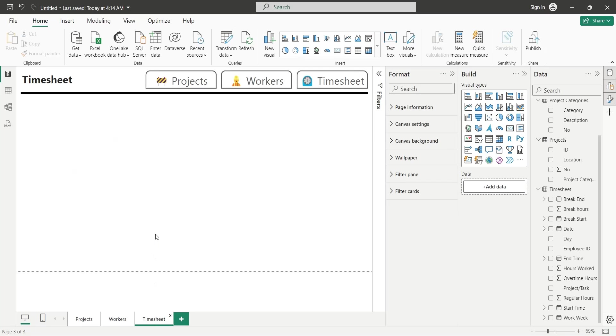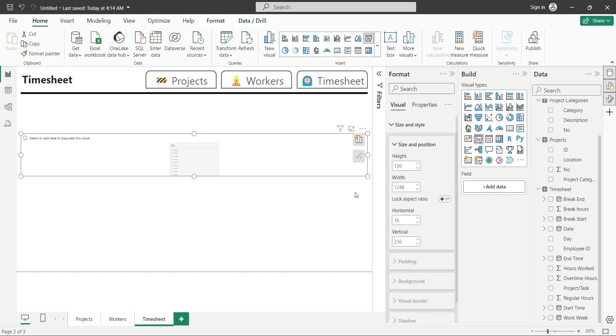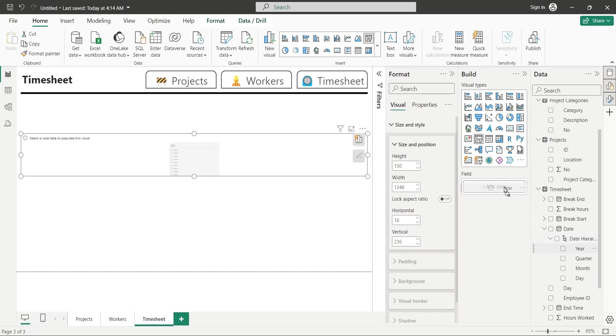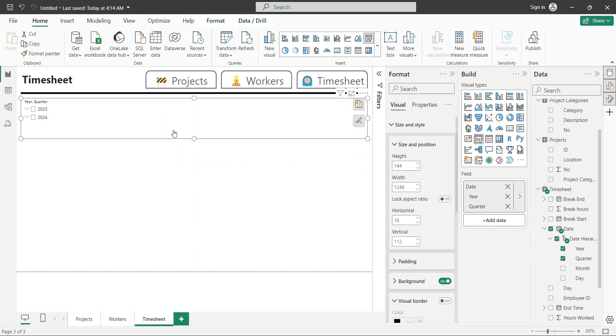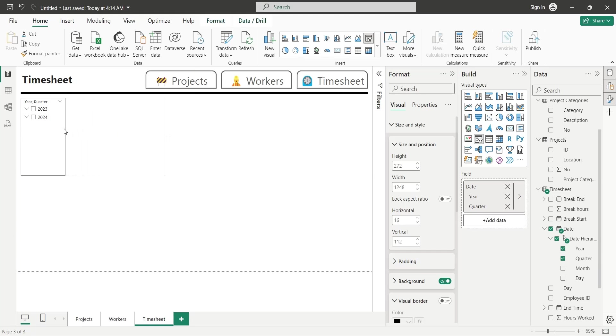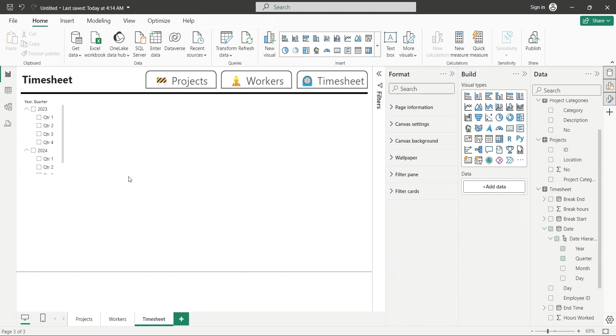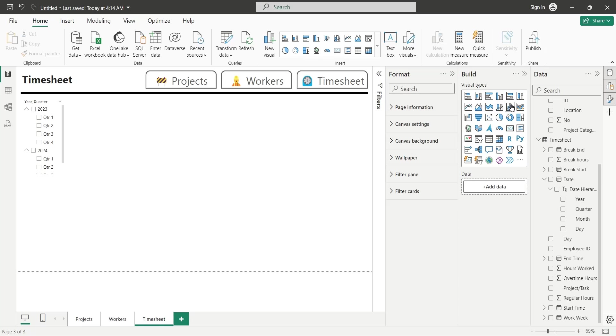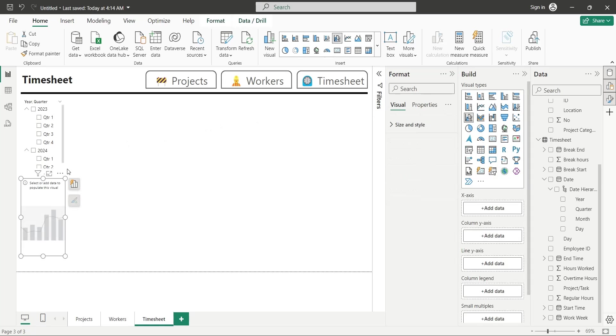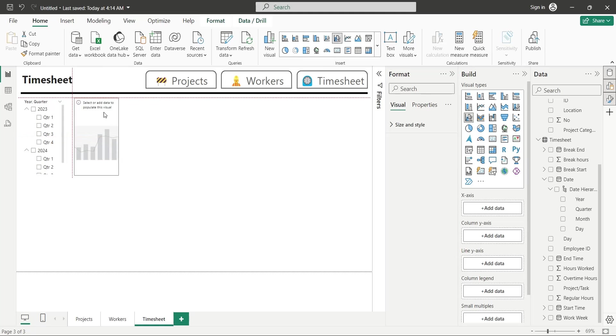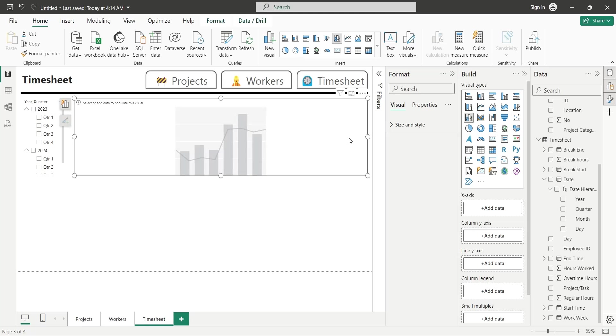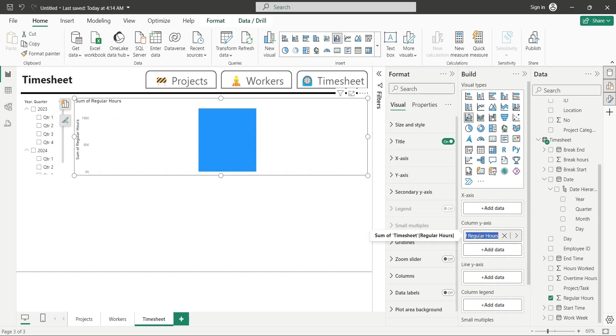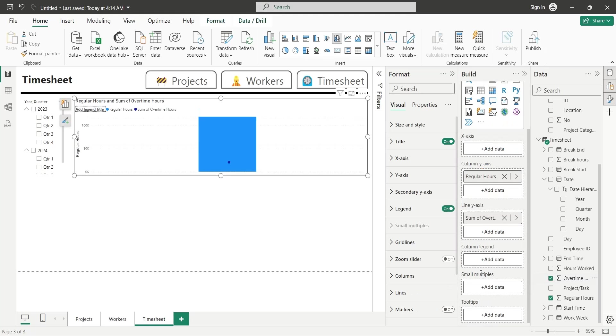Now, let's move to the timesheet page, and add a slicer to the dashboard. Add the year and quarter fields from the date hierarchy. And place the slicer at the top left corner of the dashboard. Add a line and column chart to this dashboard, and place it next to the slicer visual. Add the regular hours field to the column y-axis, and the overtime and break hours fields to the line y-axis.